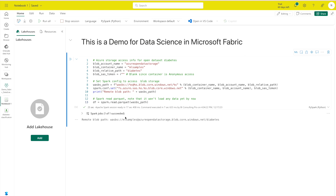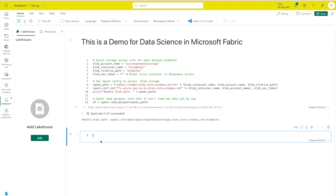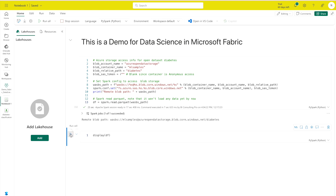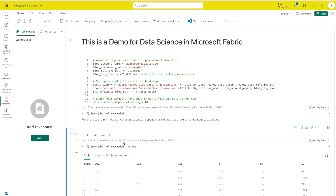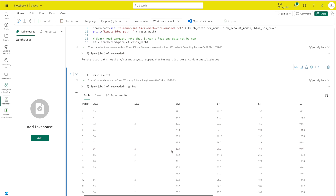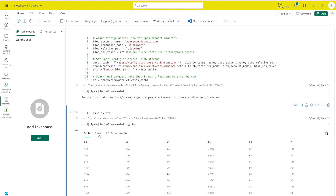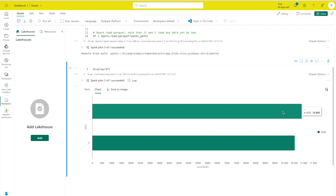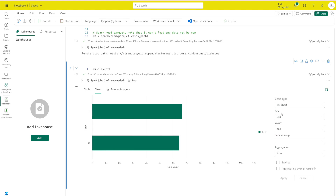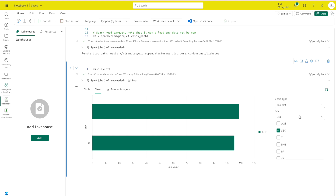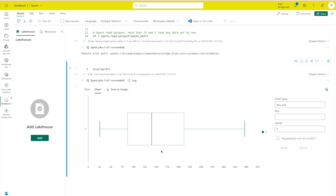My Spark job has succeeded. Now I'll create another cell to display the dataframe — just type 'df' and run it. The output shows the rows and columns of the diabetes dataset, which includes columns like age, BMI, and a target column Y. There is also a Chart option to visualize the data. I'll switch from a bar chart to a box plot, set values to column Y, click Apply, and the box plot is ready.